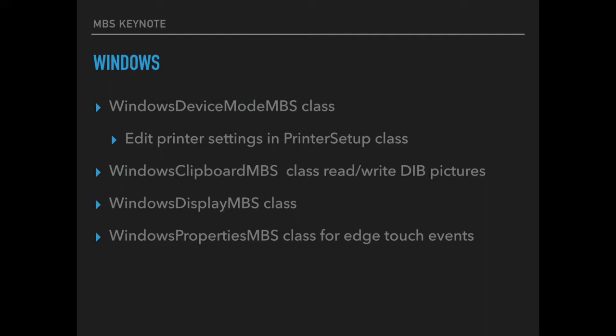Our Windows clipboard class allows you to read and write pictures in both the device independent bitmap format and the standard bitmap format. So if you ever wondered why a picture you put on the clipboard didn't paste in one of the applications, they may use the other format. We got a Windows display class so you can query available displays on your computer including the DPI numbers and size of the device in millimeters.